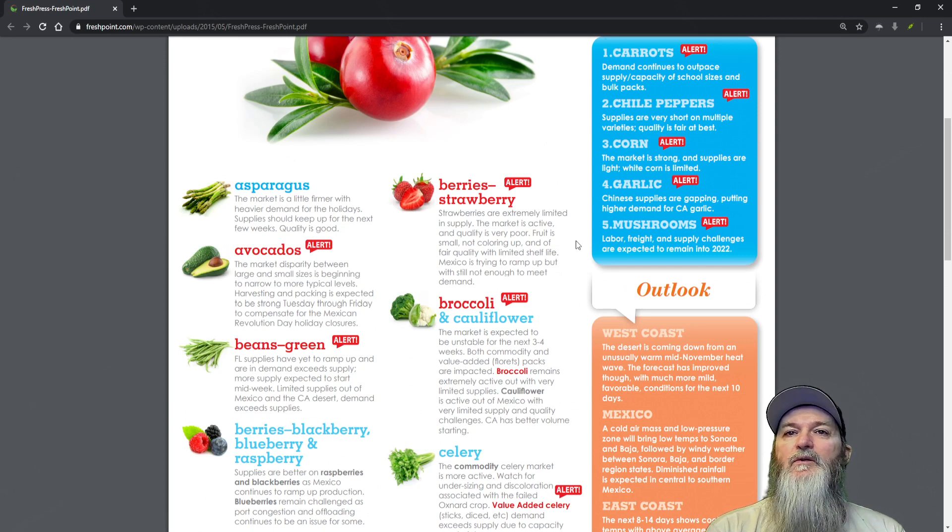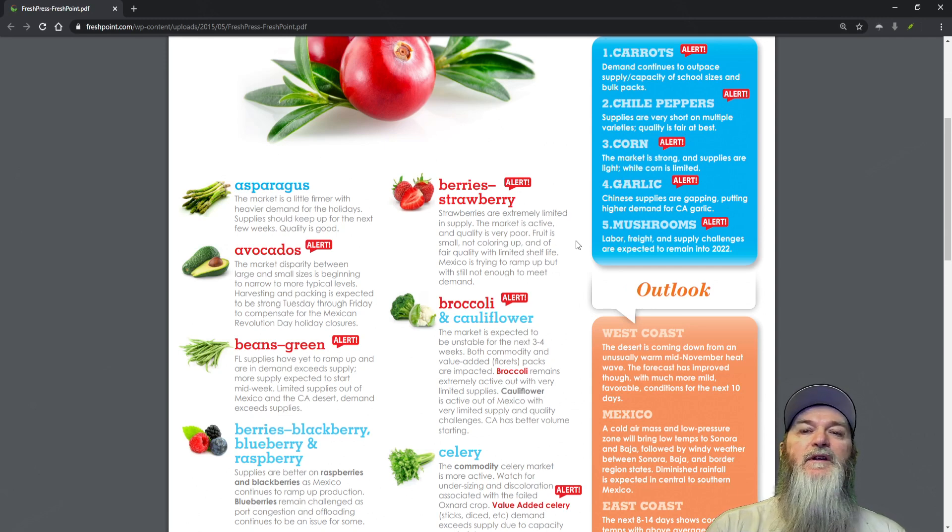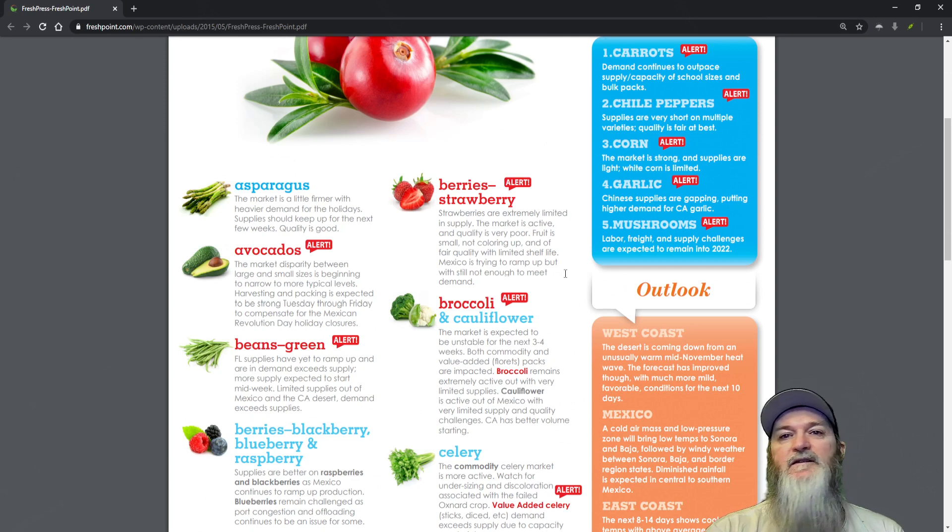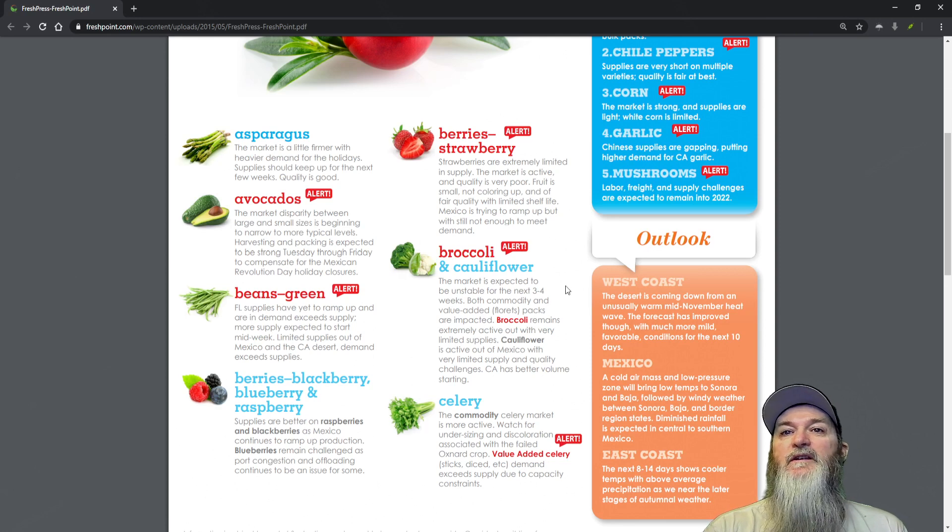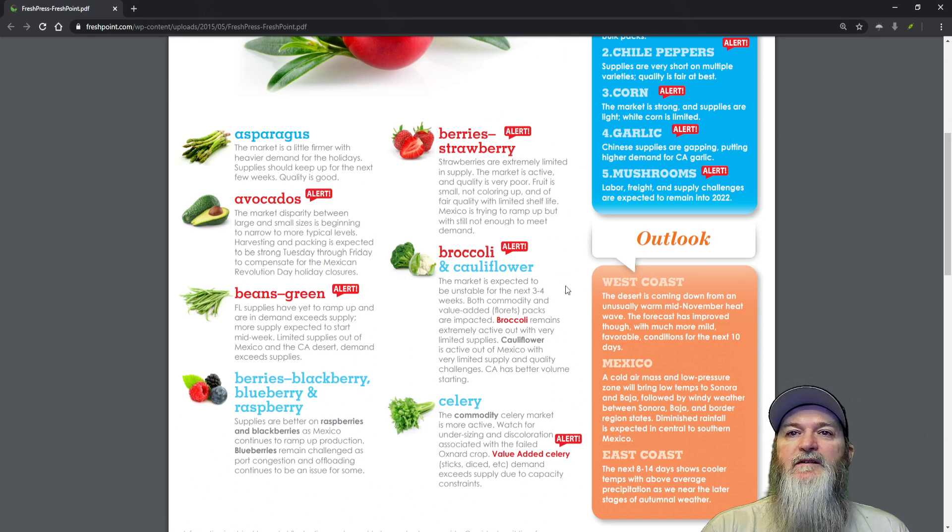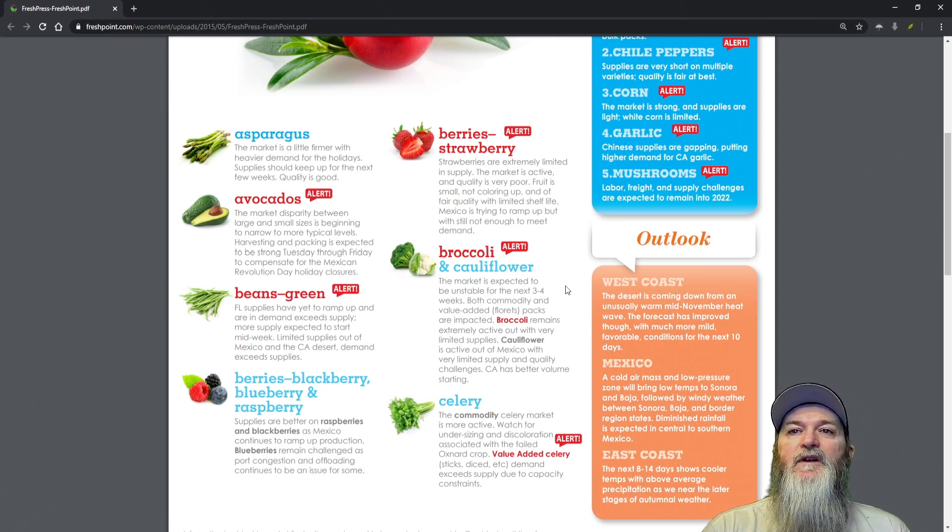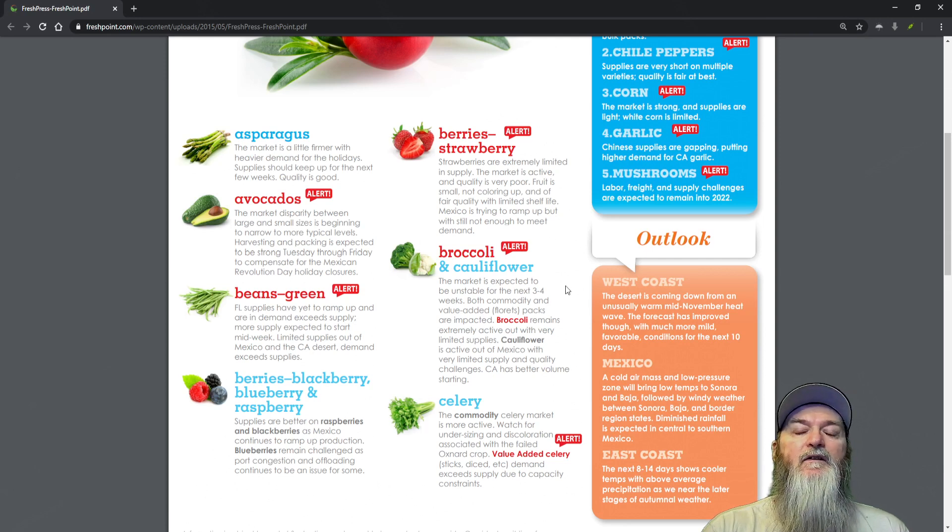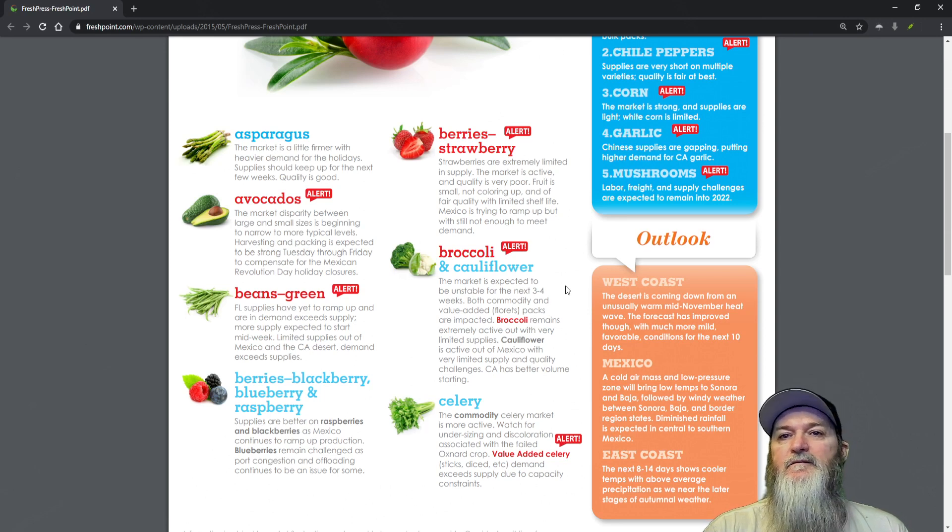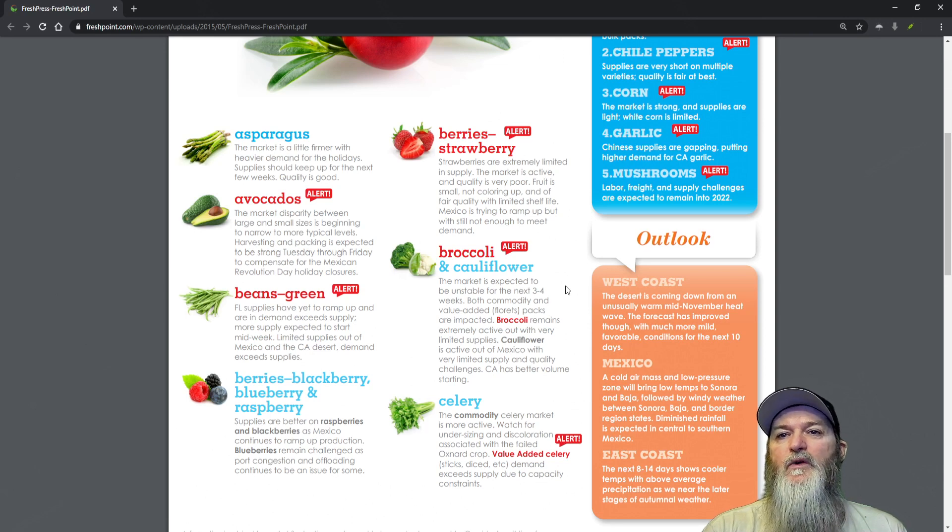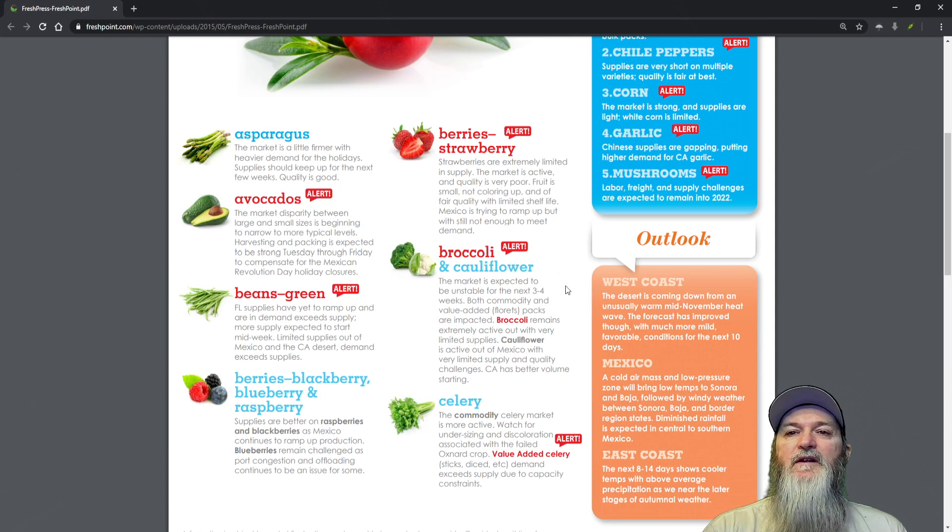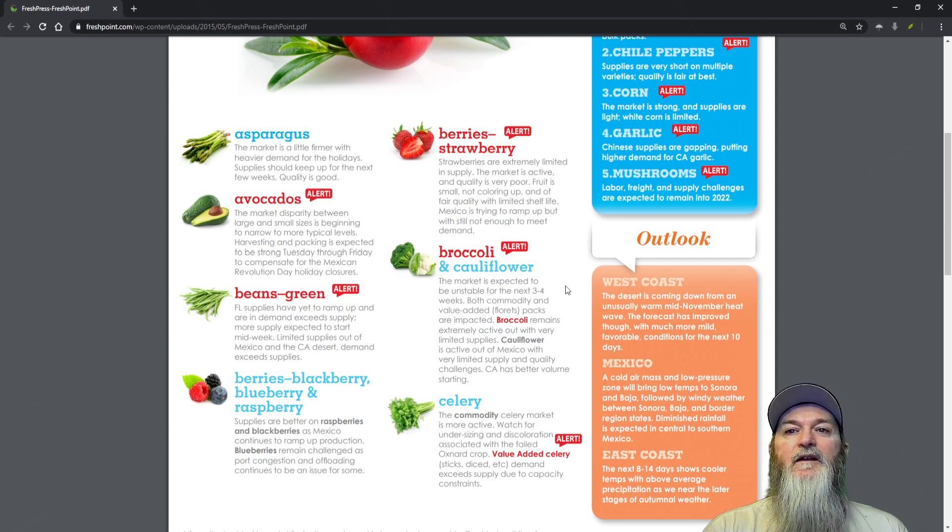Broccoli and cauliflower - broccoli is on our alert list. The market is expected to be unstable for the next three or four weeks. Both commodity and value-added florets packs are impacting. Broccoli remains extremely active with very limited supplies. Cauliflower is active out of Mexico with very limited supply and quality challenges.